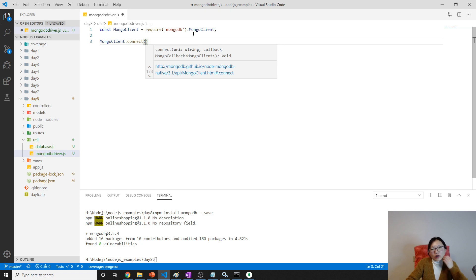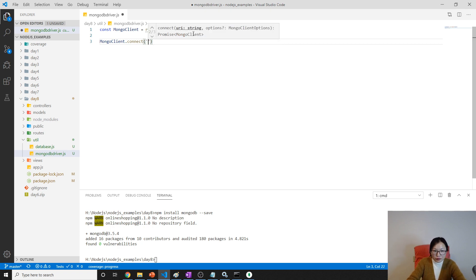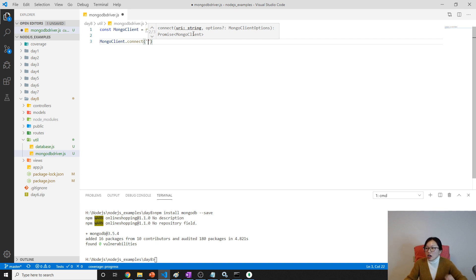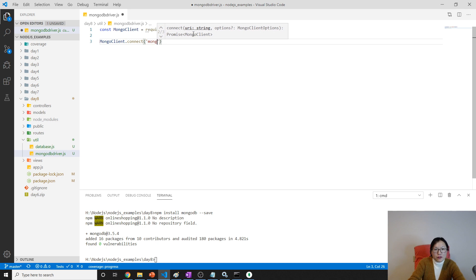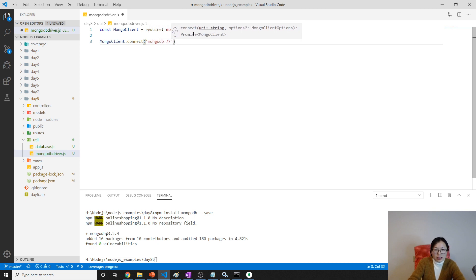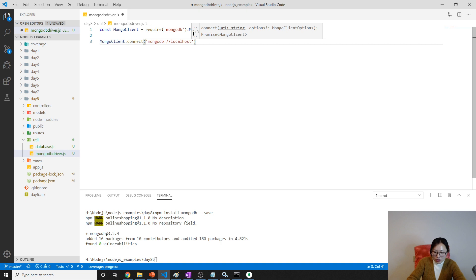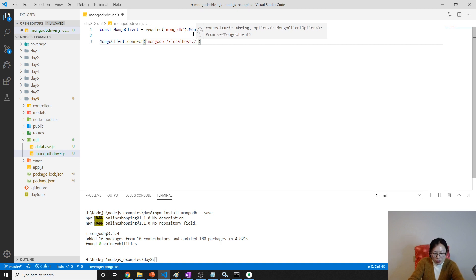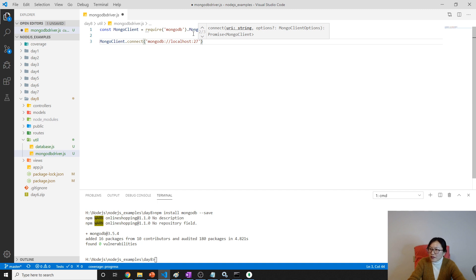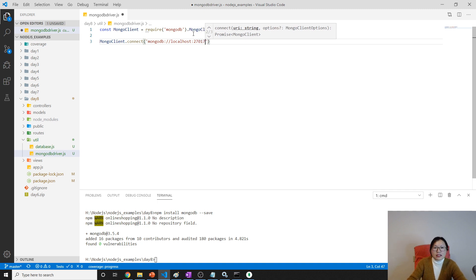Once you get a MongoDB client, you can have MongoClient.connect to connect to MongoDB. To connect, it's MongoClient.connect with the URL - mongodb://localhost:27017. This is the default port number.